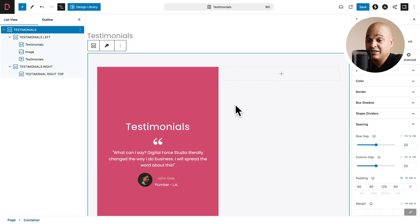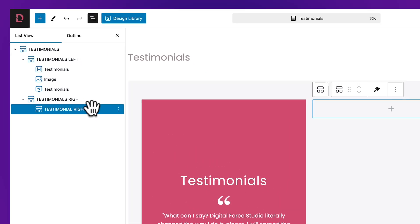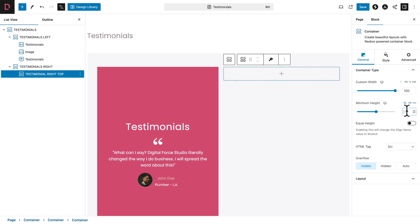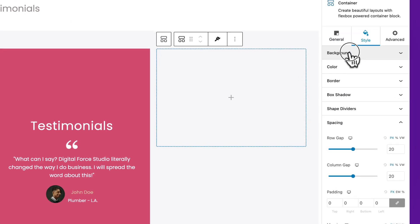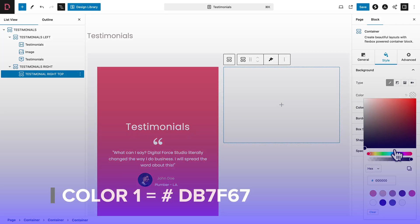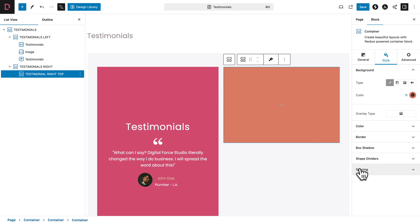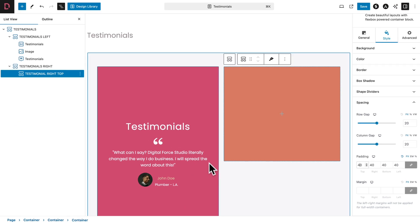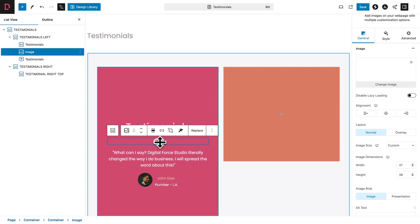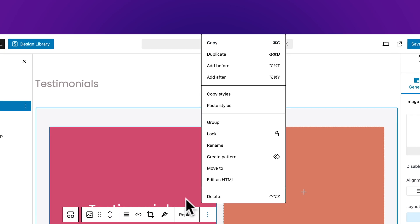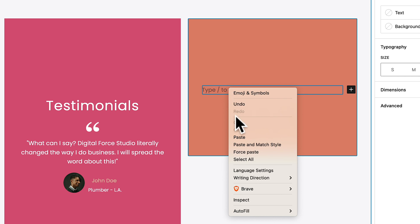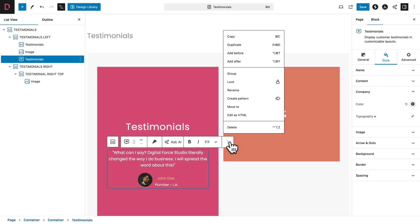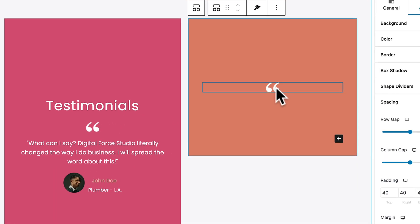Make sure Testimonial Right Top is selected. Go to General, set Minimum Height to 34 VH. Then go to Style, open the Background sub-tab, and set the color to color number one. Open the Spacing sub-tab and give the padding a value of 40 pixels all around. Now click on the image in the left container, three dots, copy. Then right-click in the right top container and paste. Next, select the testimonial block, three dots, copy.